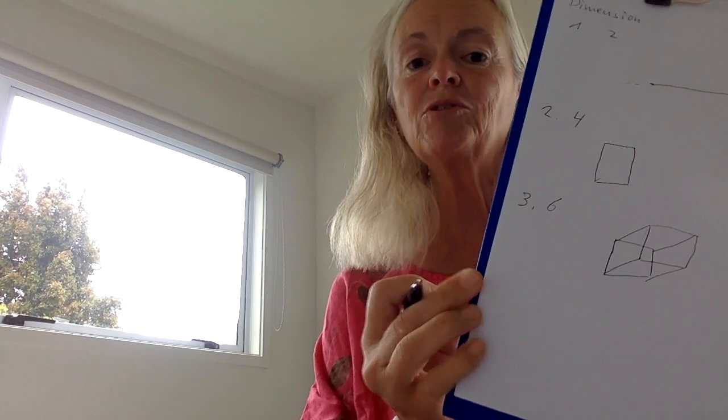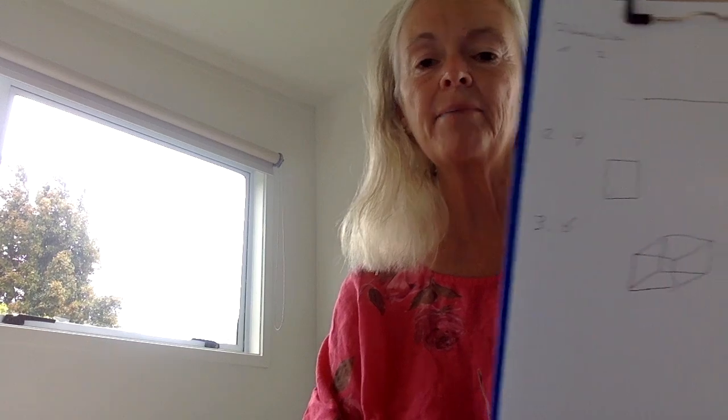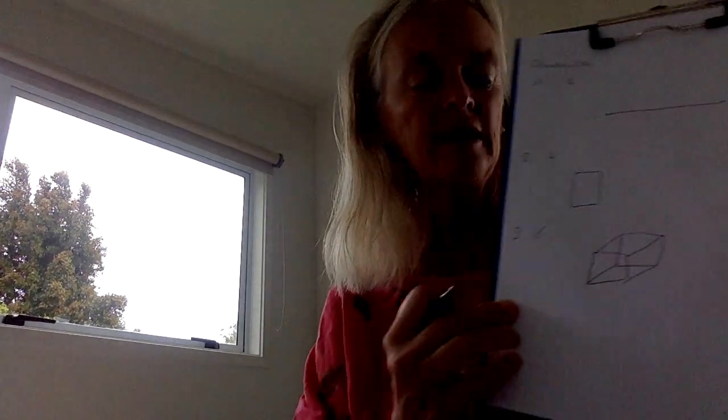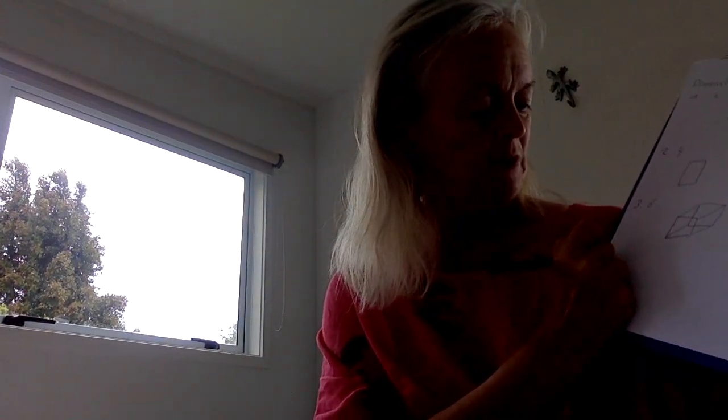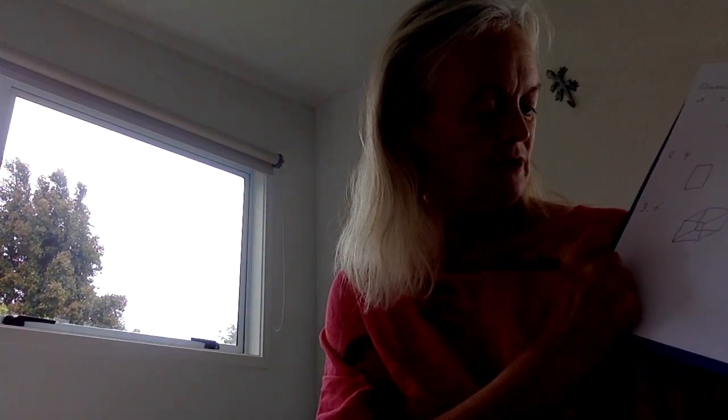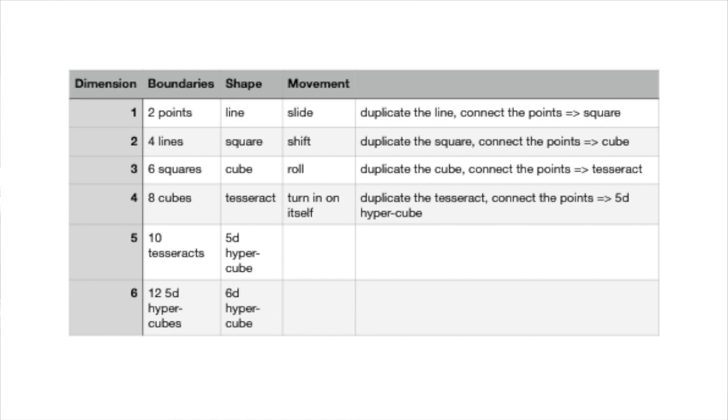Now let's go to the fourth dimension. The simple object is called a tesseract and we need eight cubes to create that simple object in the fourth dimension.